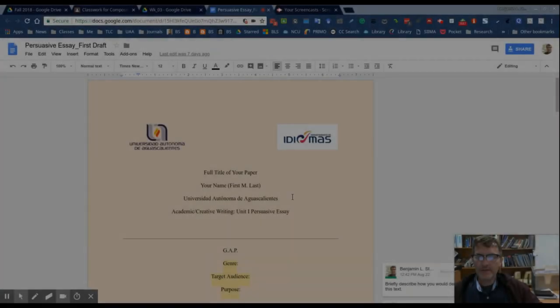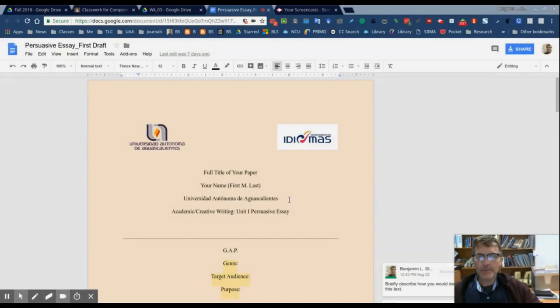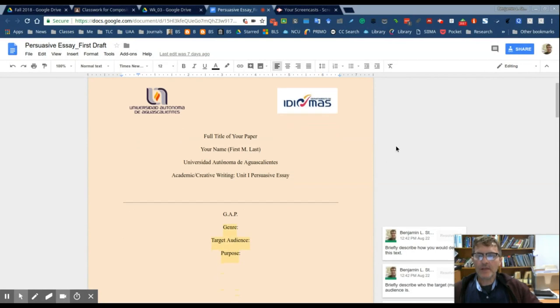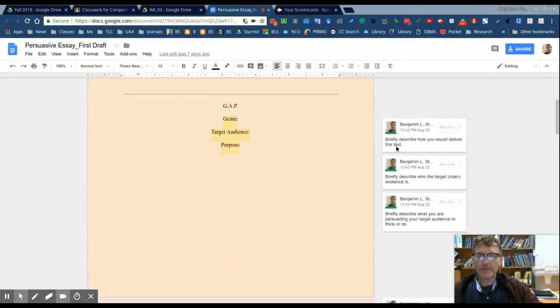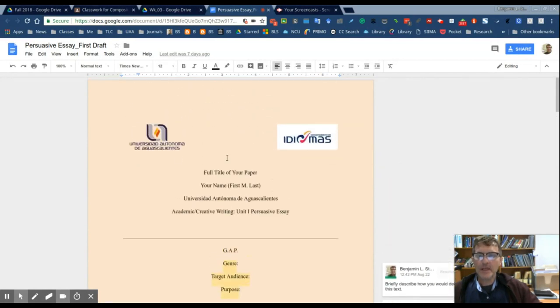Anytime you're asked to write an academic essay, I would recommend following a template similar to this.